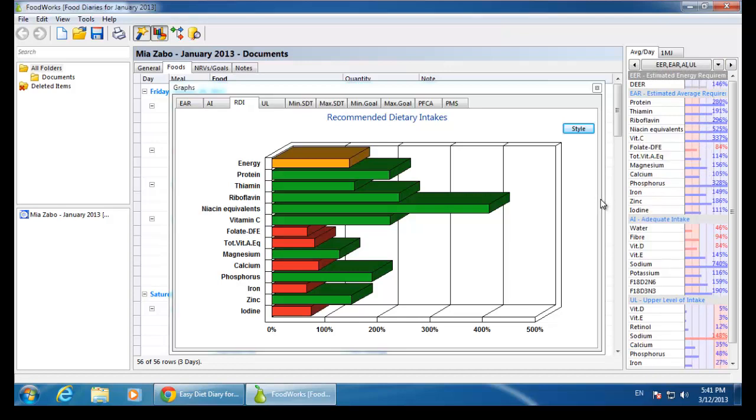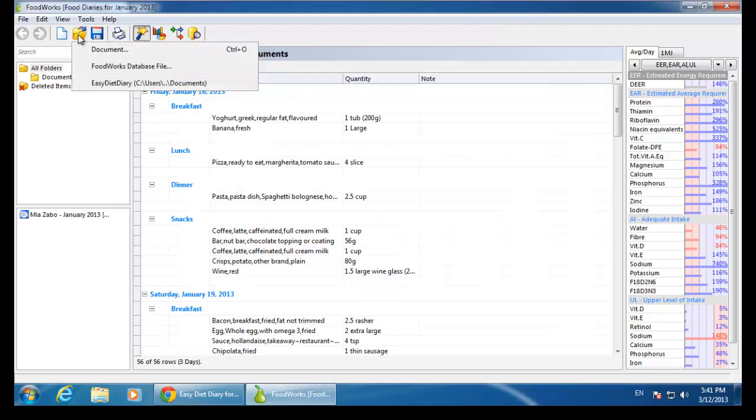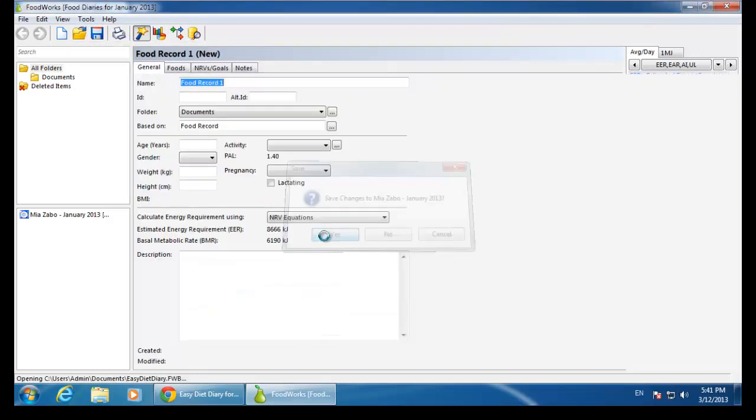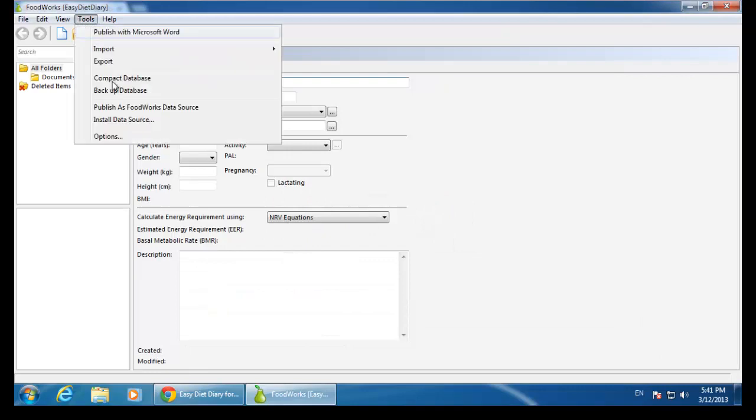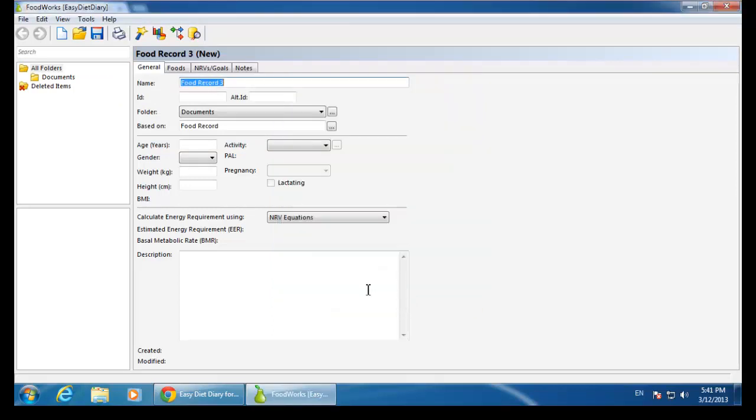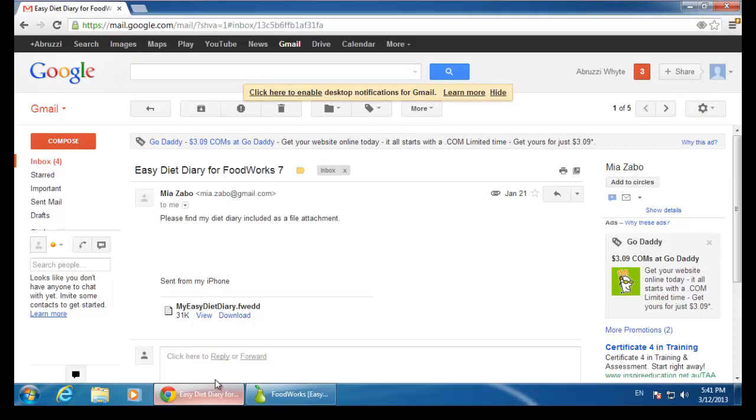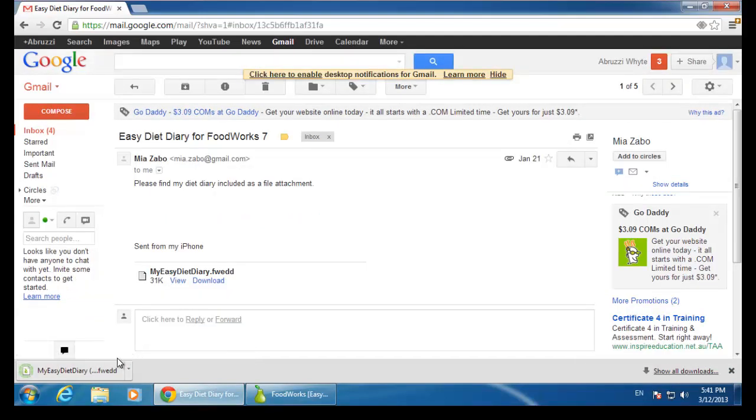To specify which FoodWorks database you would like the Easy Diet Diary food diaries imported to, open your desired FoodWorks database and choose Tools, Options, and select the Make this database the destination for EDD diet diaries box. Next time you double-click an EDD diary, it will open in this database.